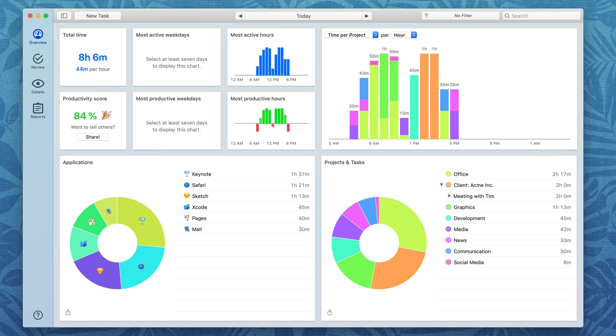The reason I love Timing is because it does automatic time tracking. Once you install it on your Mac it's always watching and keeping track of what apps and websites and documents you're spending your time on. This gives you more accurate results and most importantly it doesn't require any human interaction.